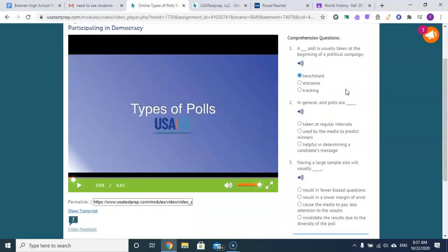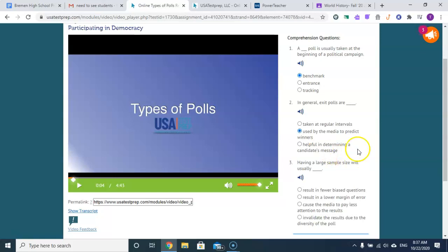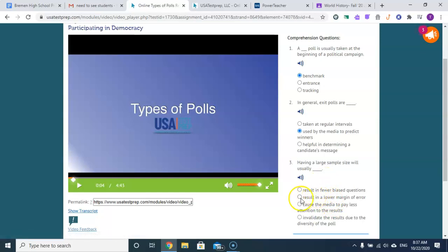In general, exit polls are used by the media to predict the winners of elections. Having a large sample size will usually result in a lower margin of error.